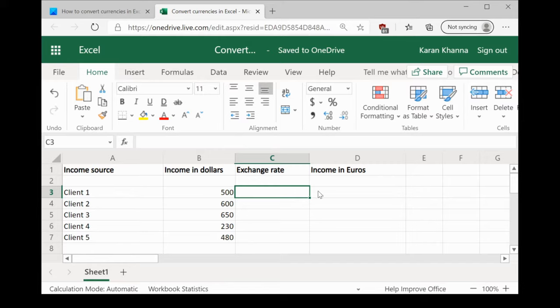You would need to find the exchange rate for the same. How would you find the exchange rate? It's easy. If you have a problem, Microsoft has the solution.